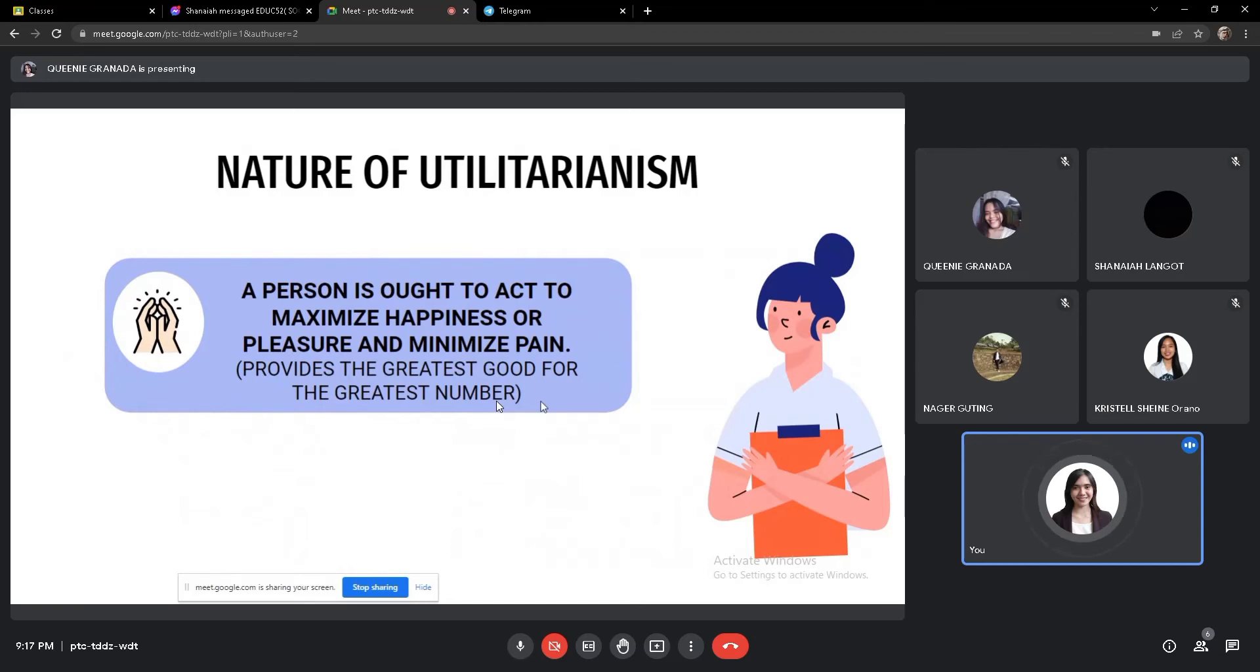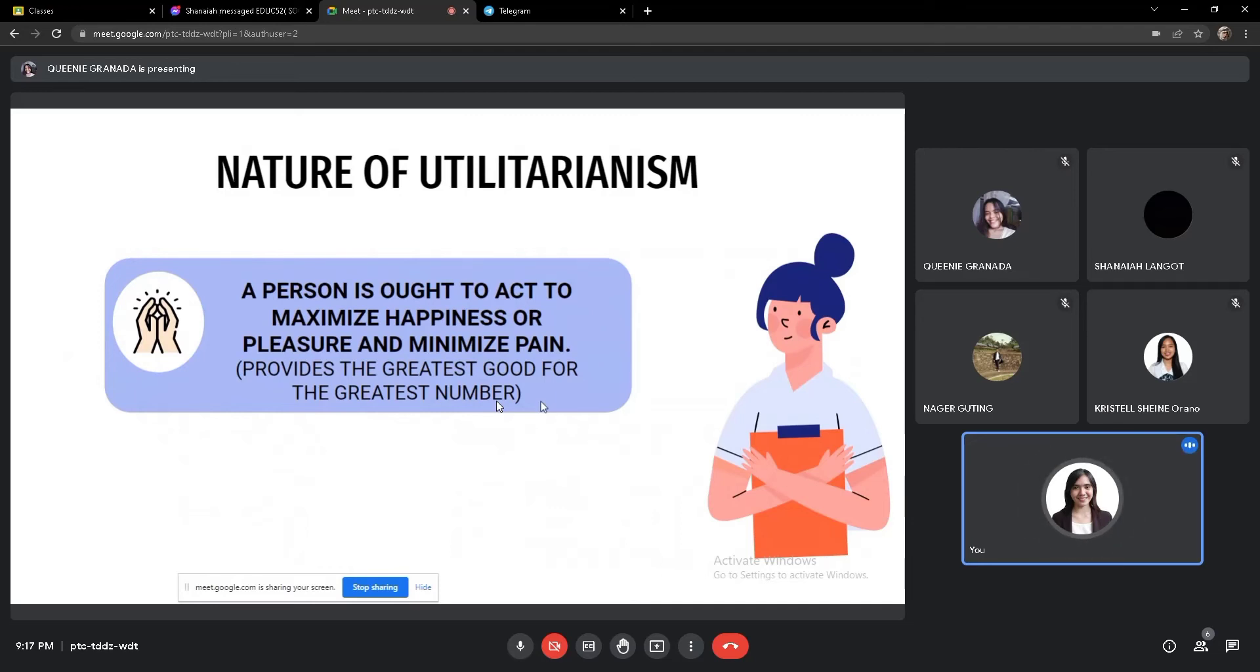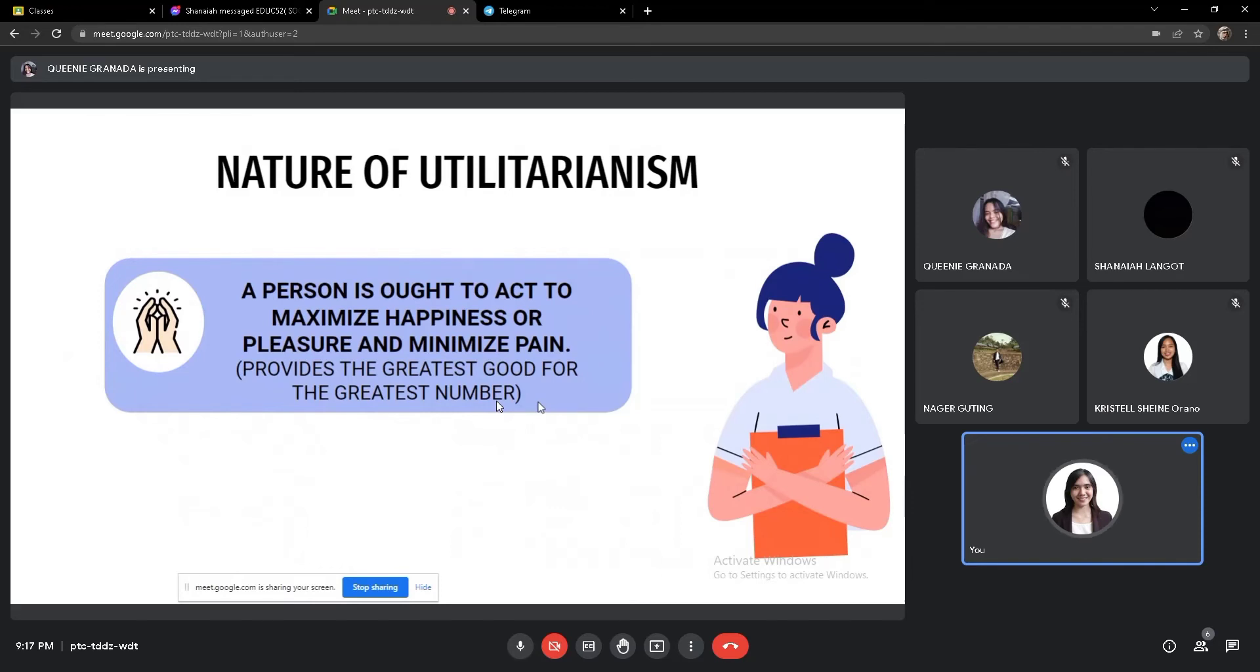As an instance, as future educators, it is our job as a teacher to maximize, do whatever it takes to maximize the majority of the students to succeed academically. So no student left behind, if utilitarianism philosophy, that's the view you should follow as future educators.